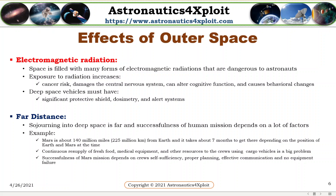Successfulness of a Mars mission depends on the crew's self-sufficiency, proper planning, effective communication, and no equipment failure.